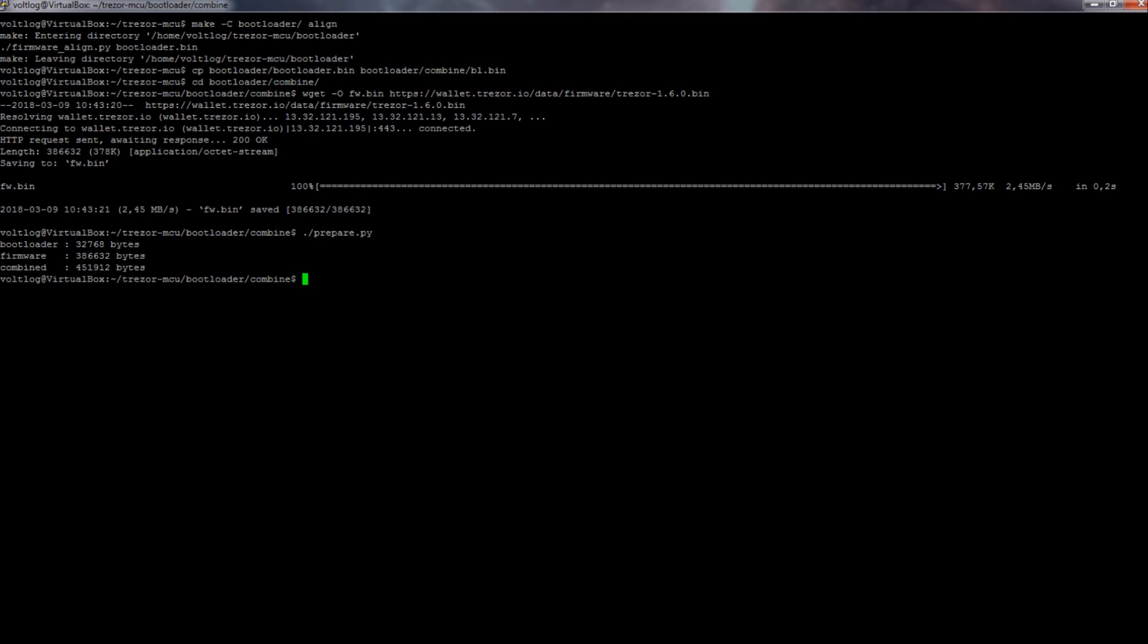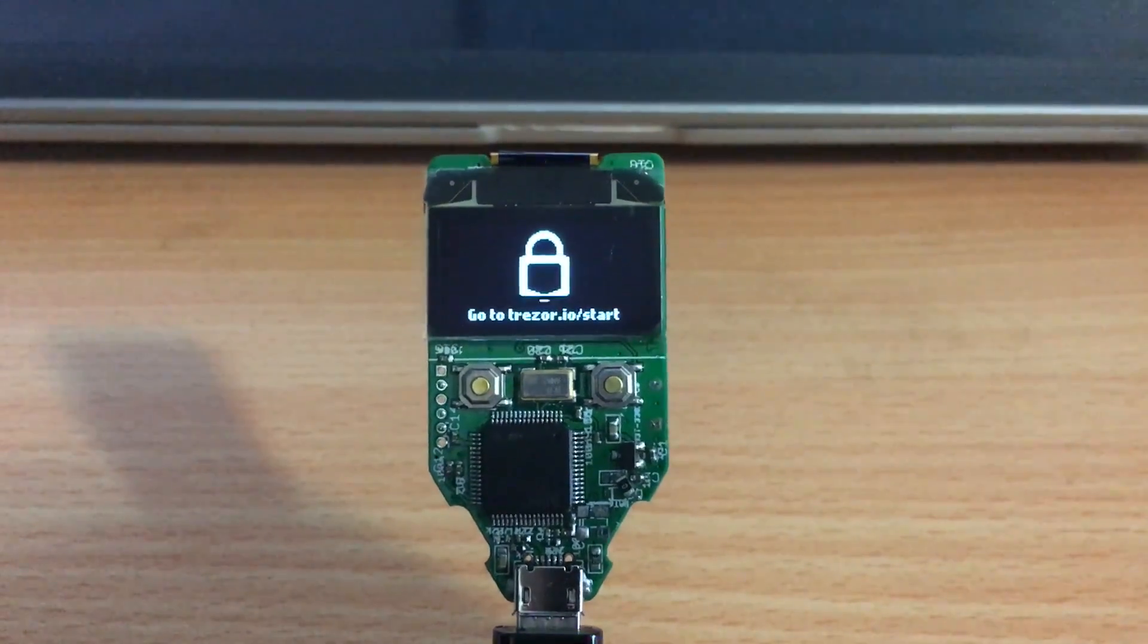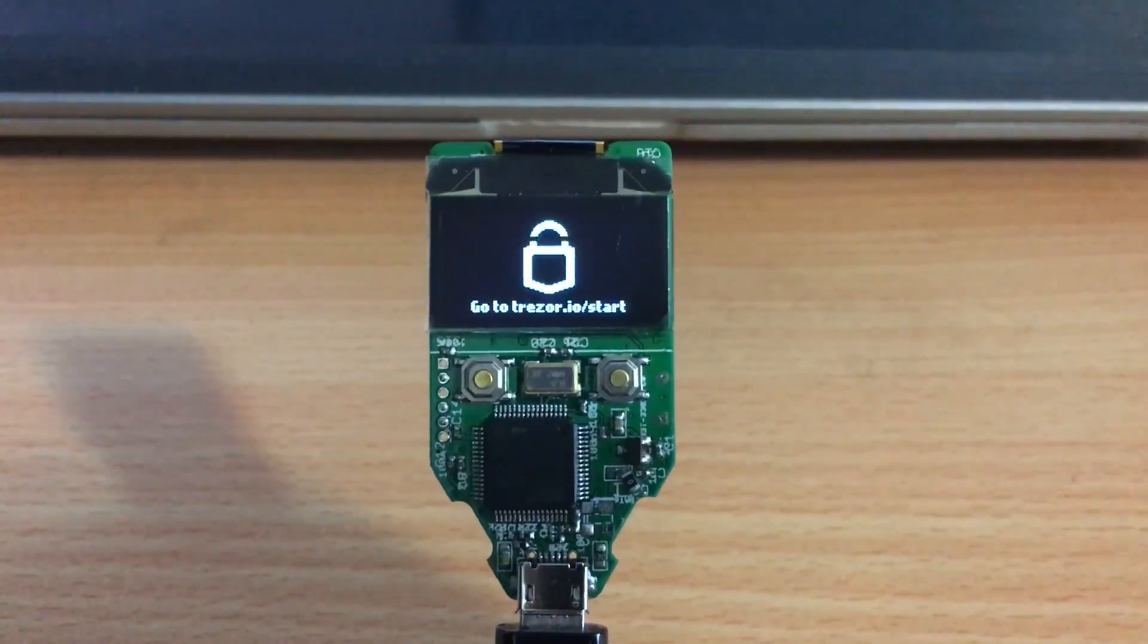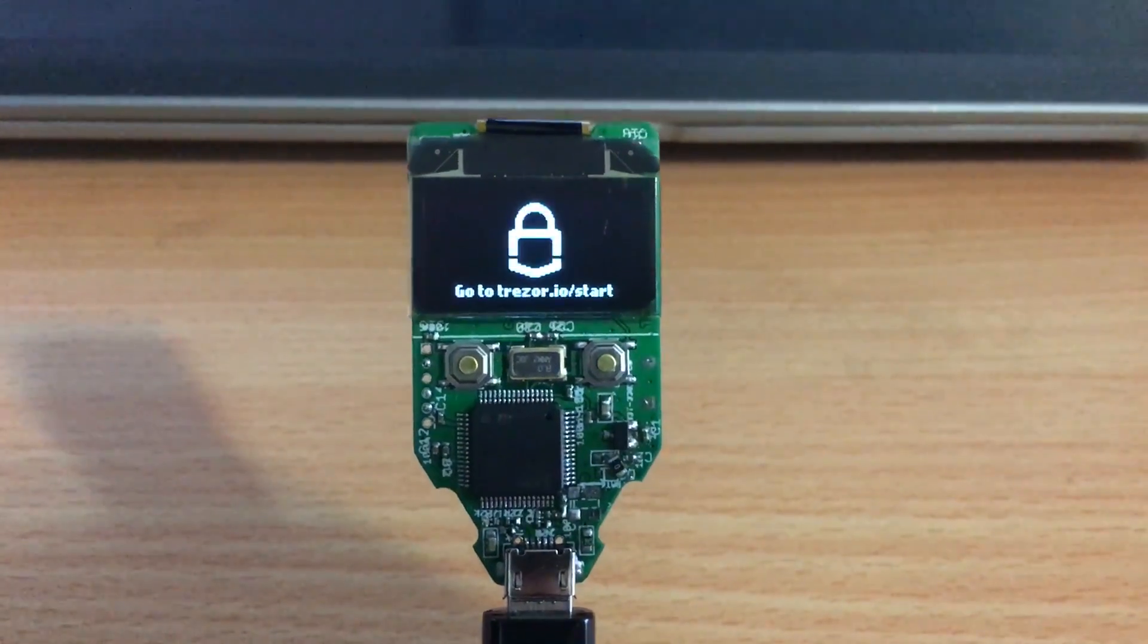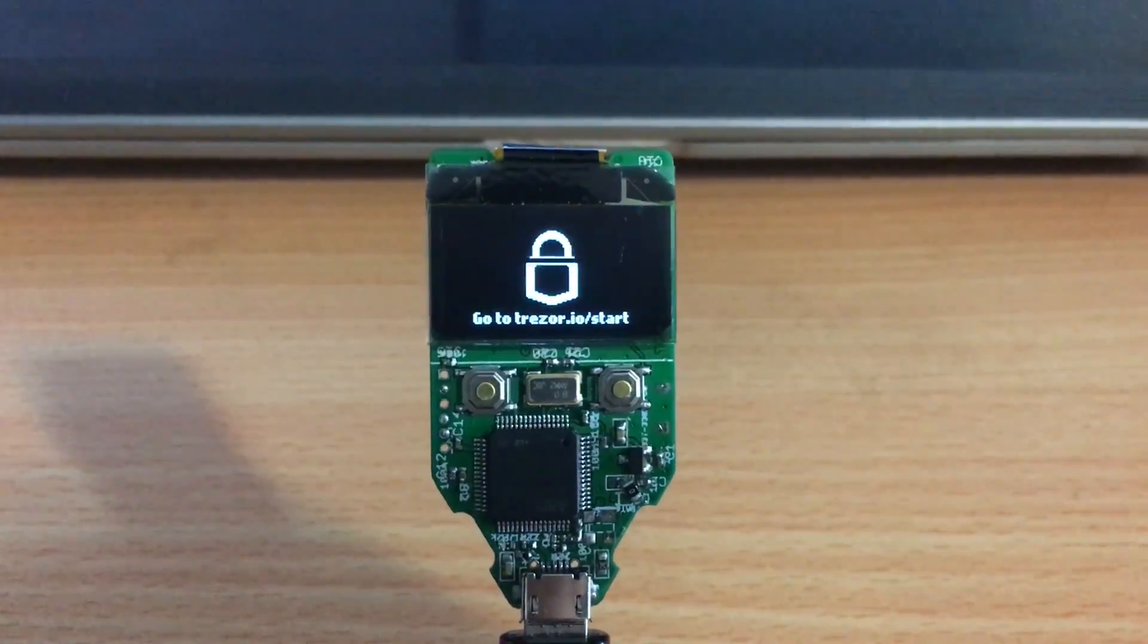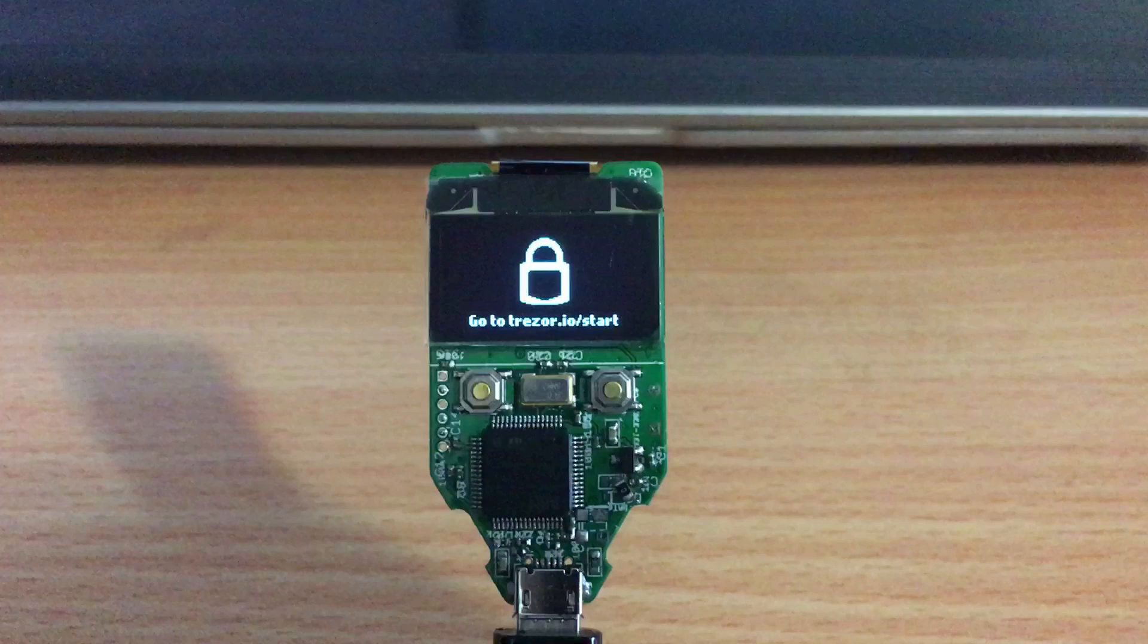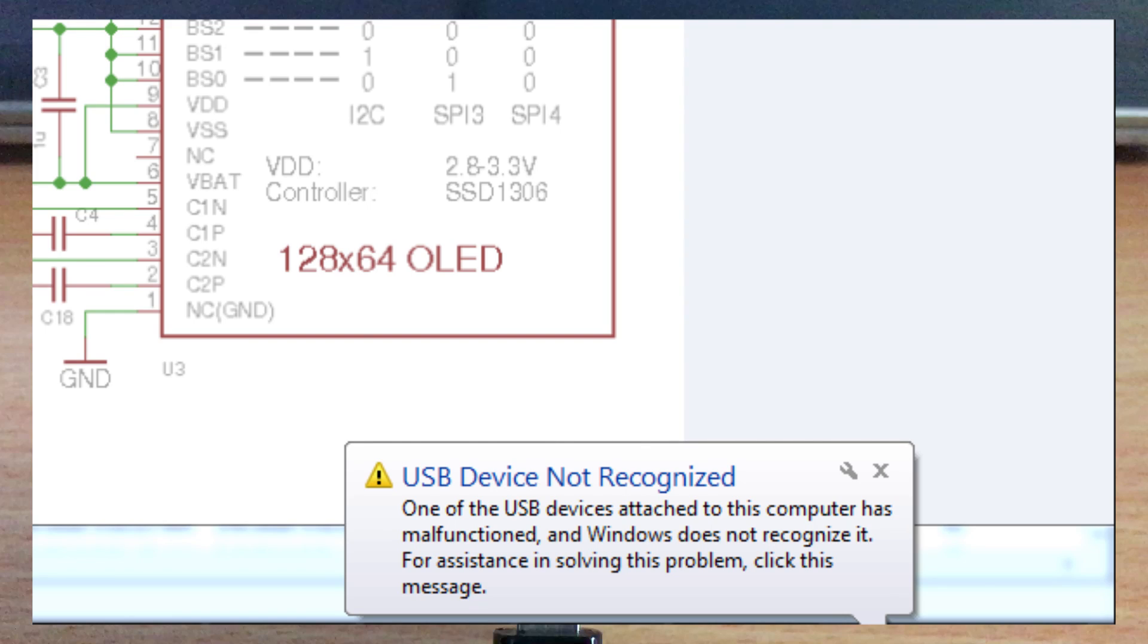To my surprise, the device came to life and was showing this message on screen. It was telling me to connect to their website. While at the same time, I heard this new USB device trying to connect on Windows, but it failed with this error: USB device not recognized.